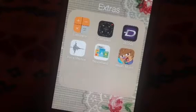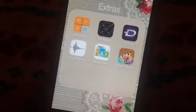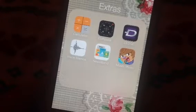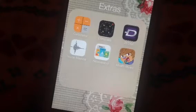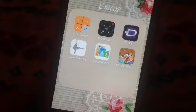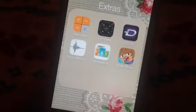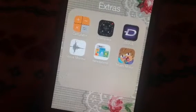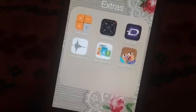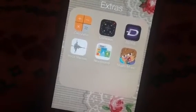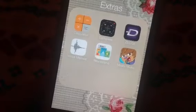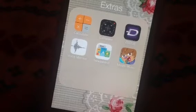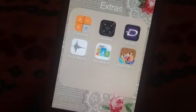Hello everybody, so today I'm going to be doing a review on the brand new Moshi Monsters Moshi Music app. This app is available definitely on Apple and I think, not sure though, on Android.